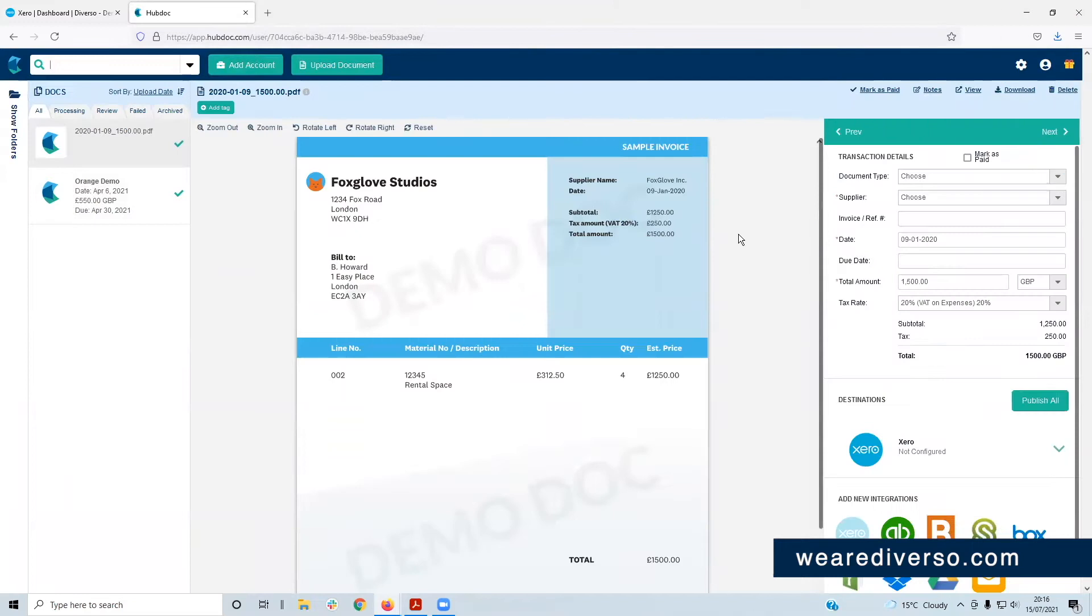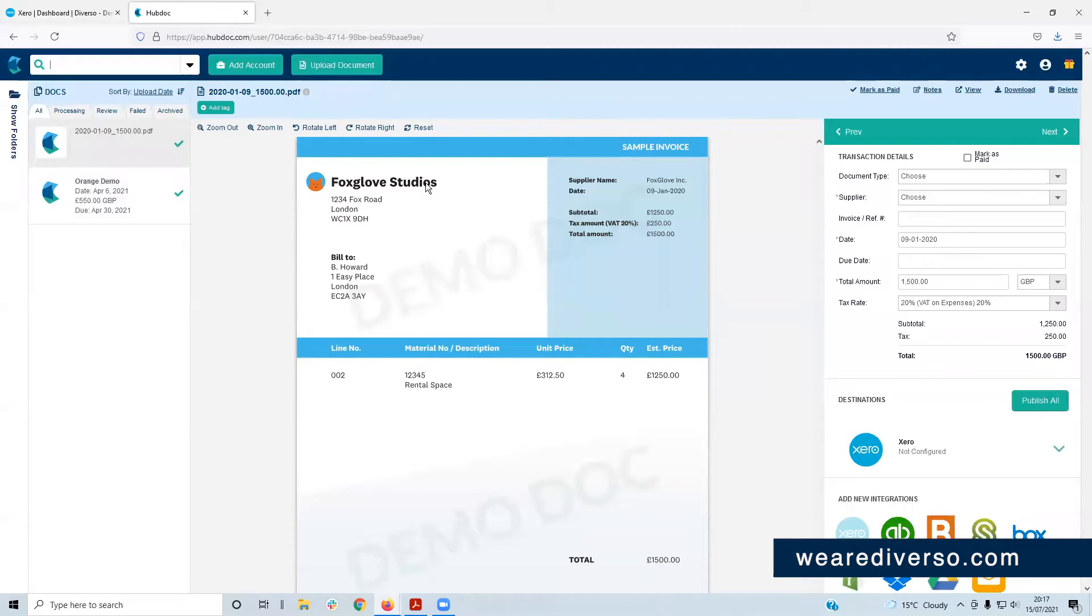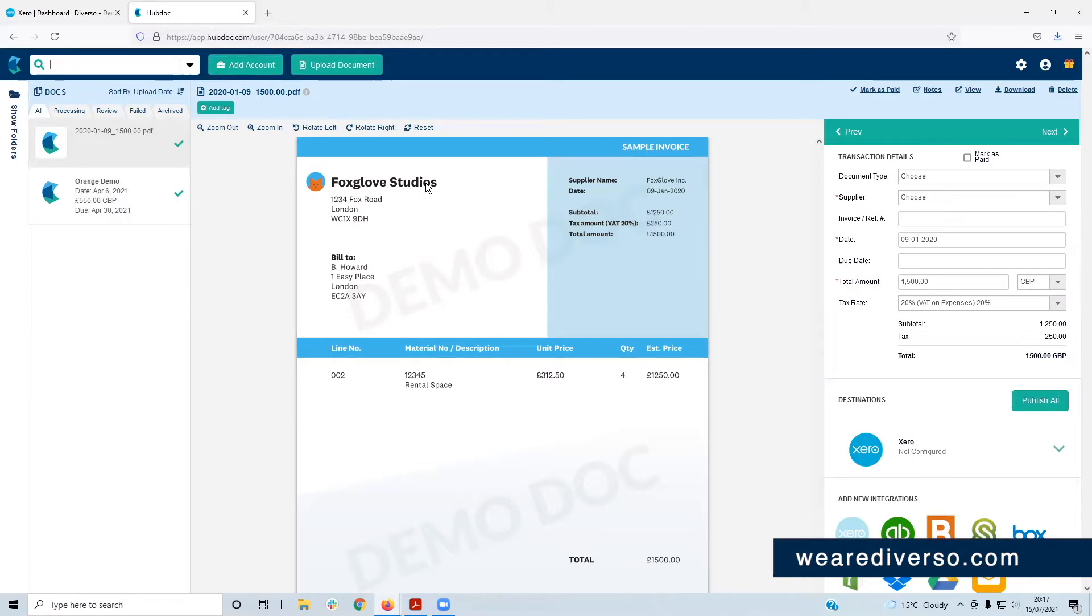You'll be greeted with a demo doc, an invoice for Fox Club Studios. We'll ignore this for now and leave it here, but it's a good example of what an invoice will look like once you've sent it to HubDoc. For now, let's push on with the setup by explaining what this screen is and what we're looking at.